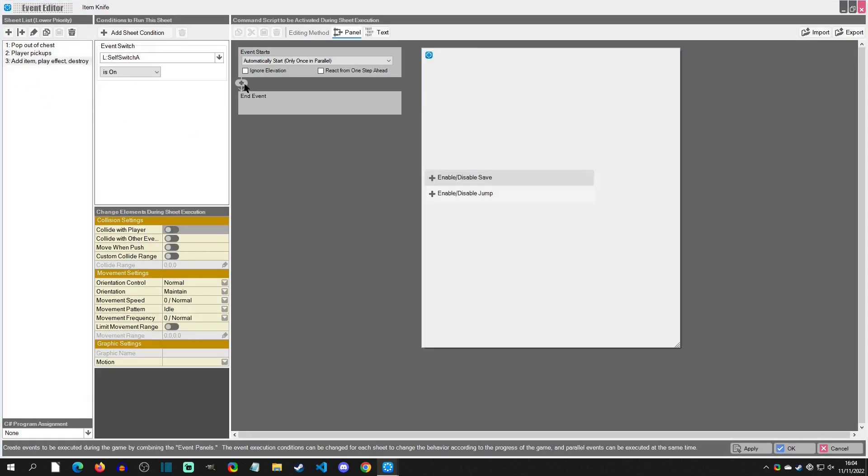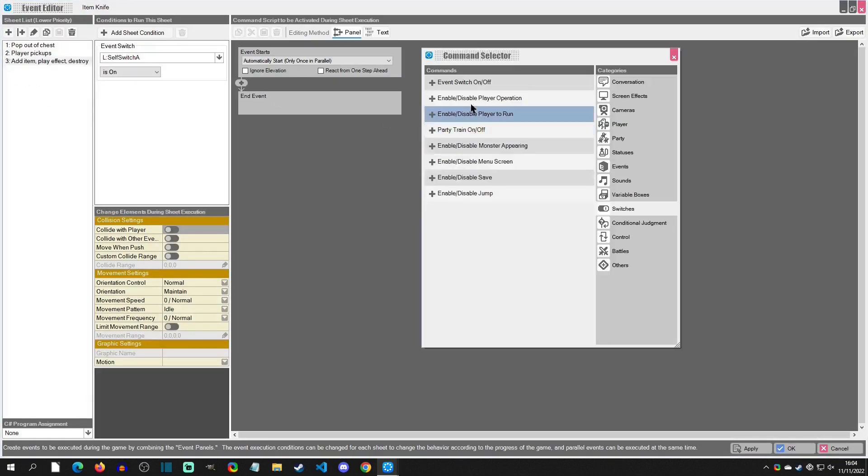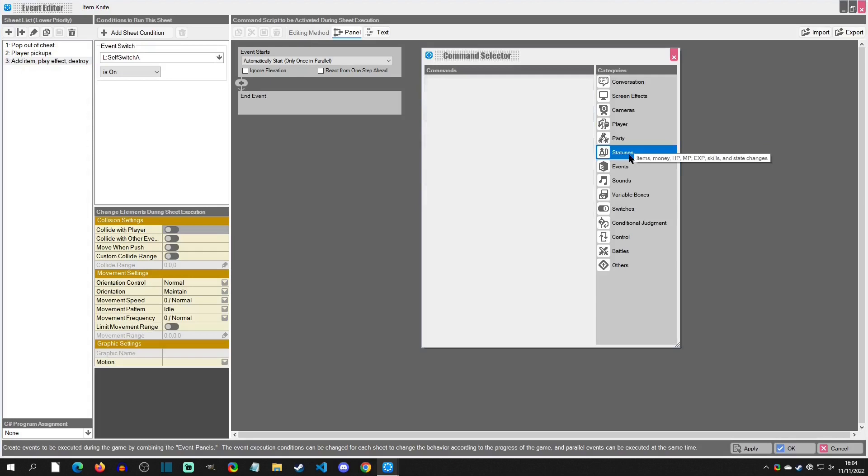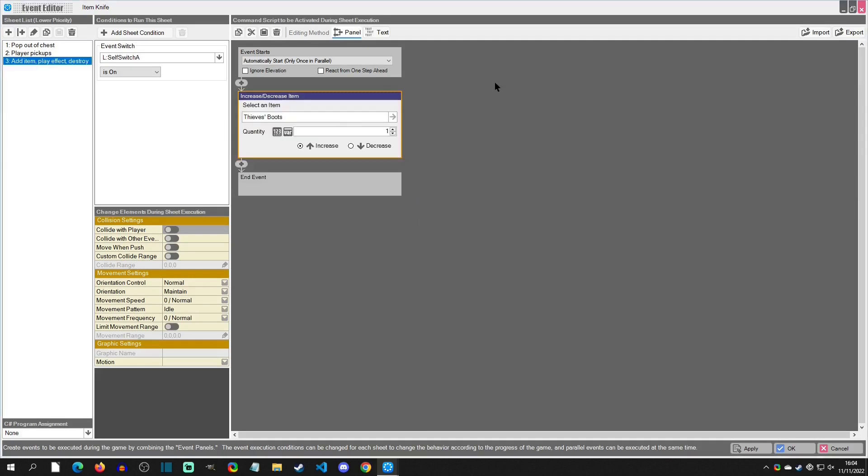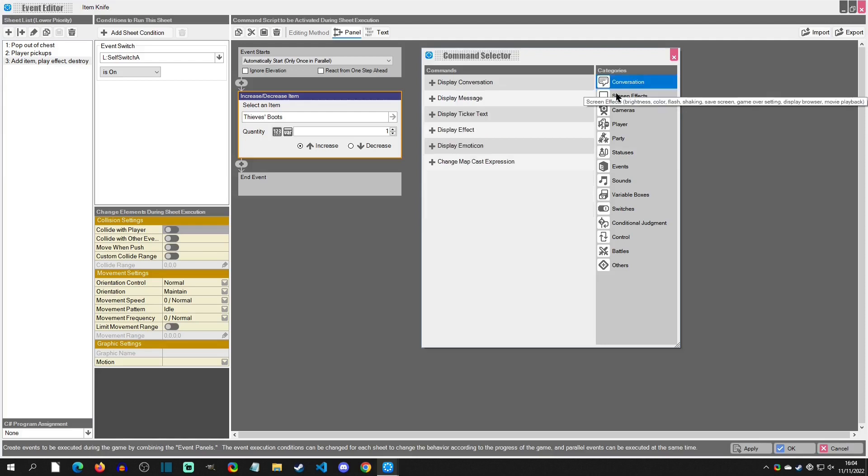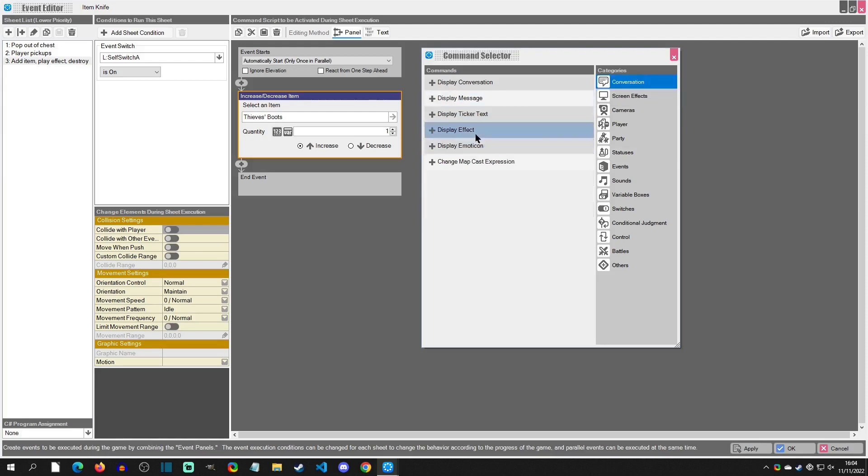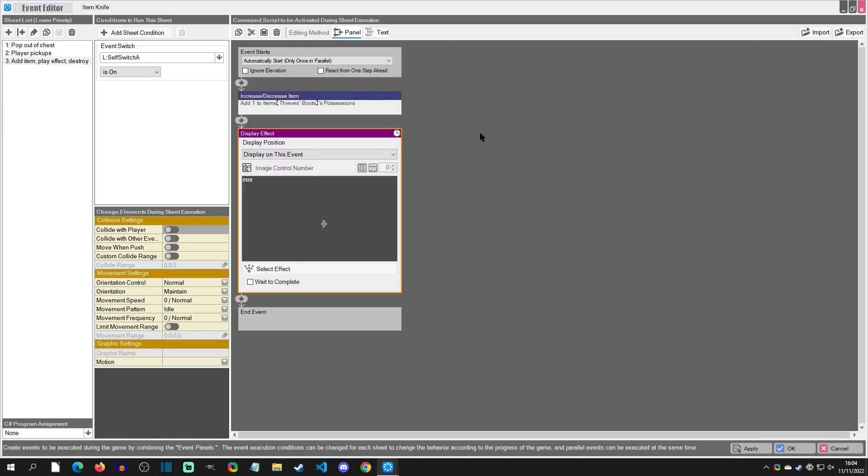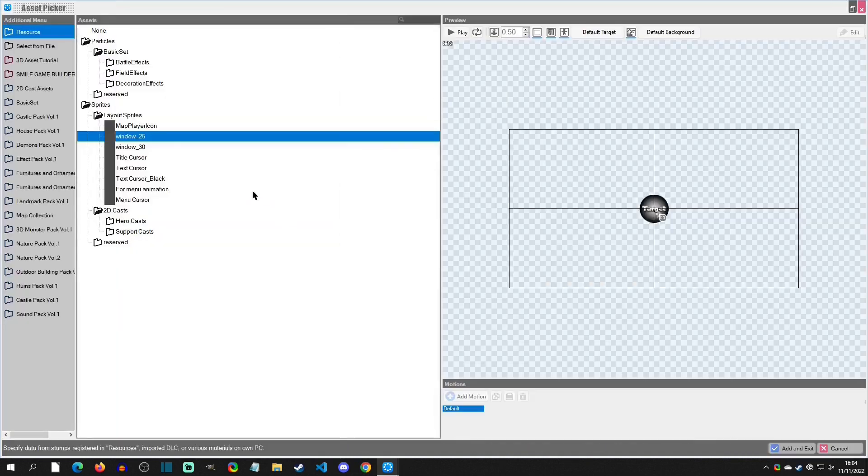And then the thing that we're going to do is we're going to make it to where the item is increased first, because we want that to happen first. Because if anything happens, we want at least that to have ran. Then the next thing we're going to do is provide a little item that says that you've got it here.